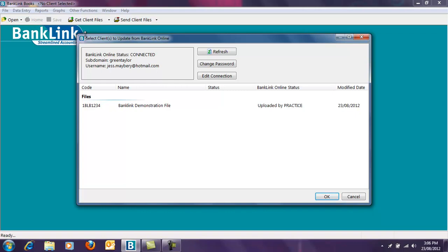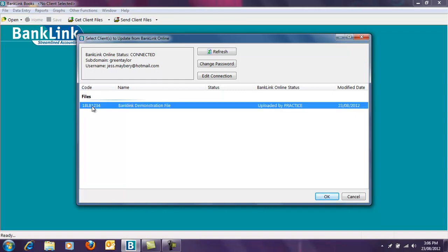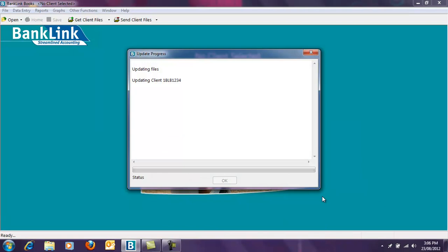The files available for you to download will be shown in the window that appears on your screen. You're able to select more than one file by holding the shift key and selecting the top and bottom files. Click the OK button to download. Once the download is complete, click OK again.